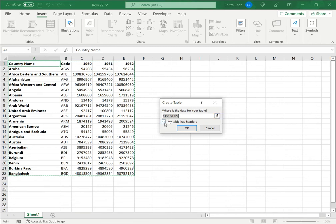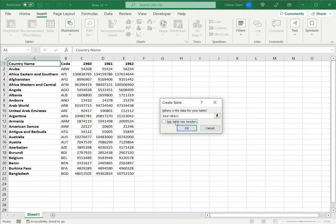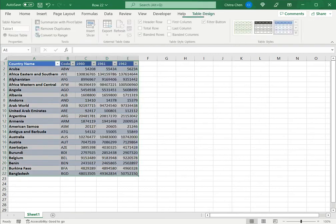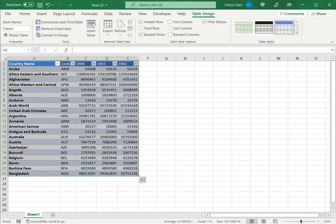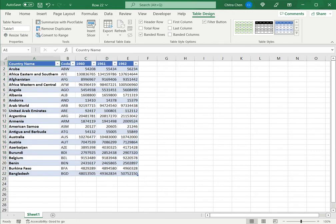And there's the option here to select the 'my table has headers' option. In this example, I want to define the first row as a header. So I select this and say OK. So now I see that Excel has converted this into a table and the first row is a header row.